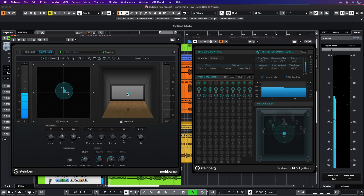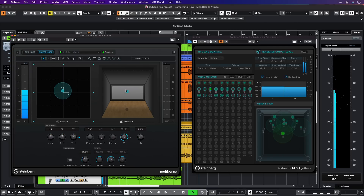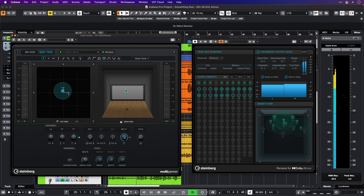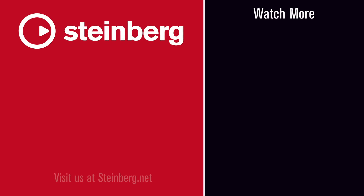I hope you have loads of fun mixing in Dolby Atmos with Cubase 12 and before I leave you I'm going to play a song mixed in Dolby Atmos. Enjoy and I'll see you on the next one.